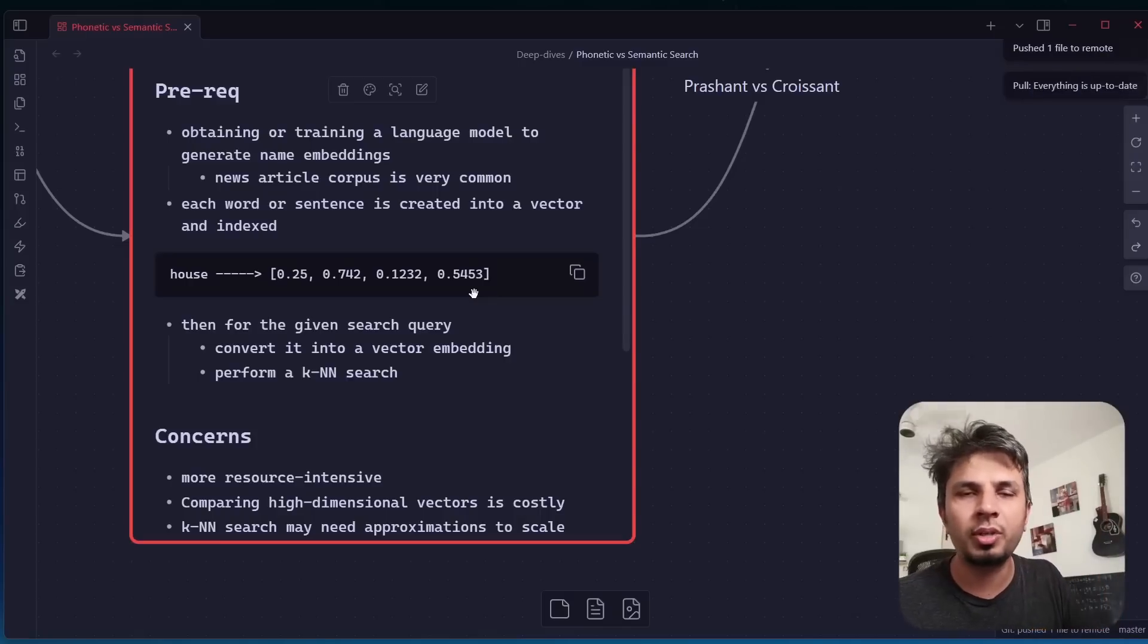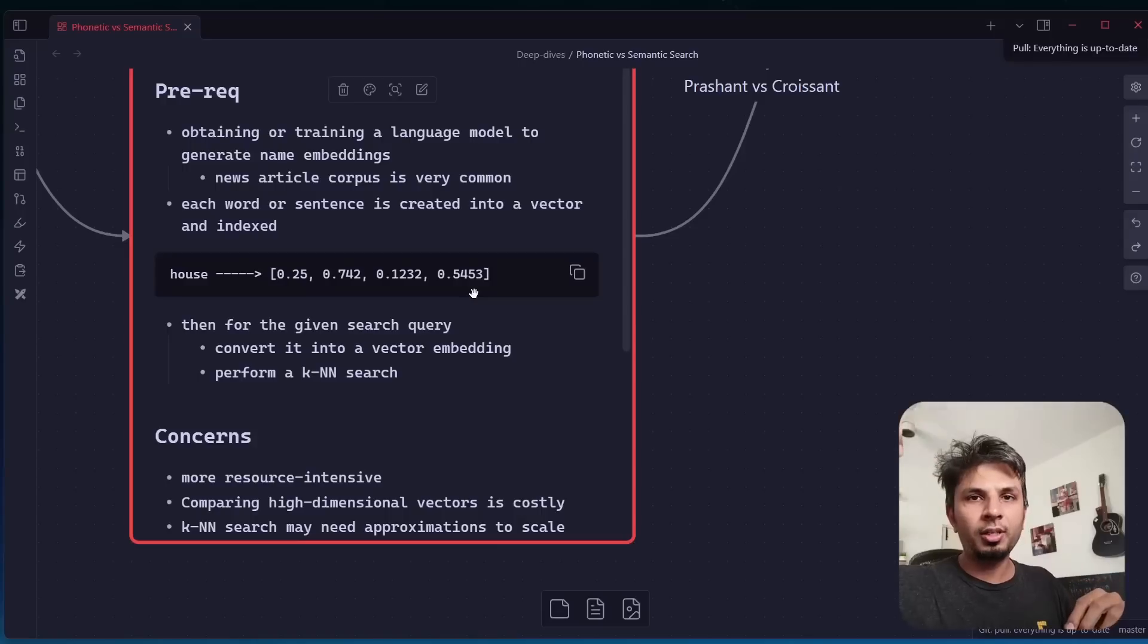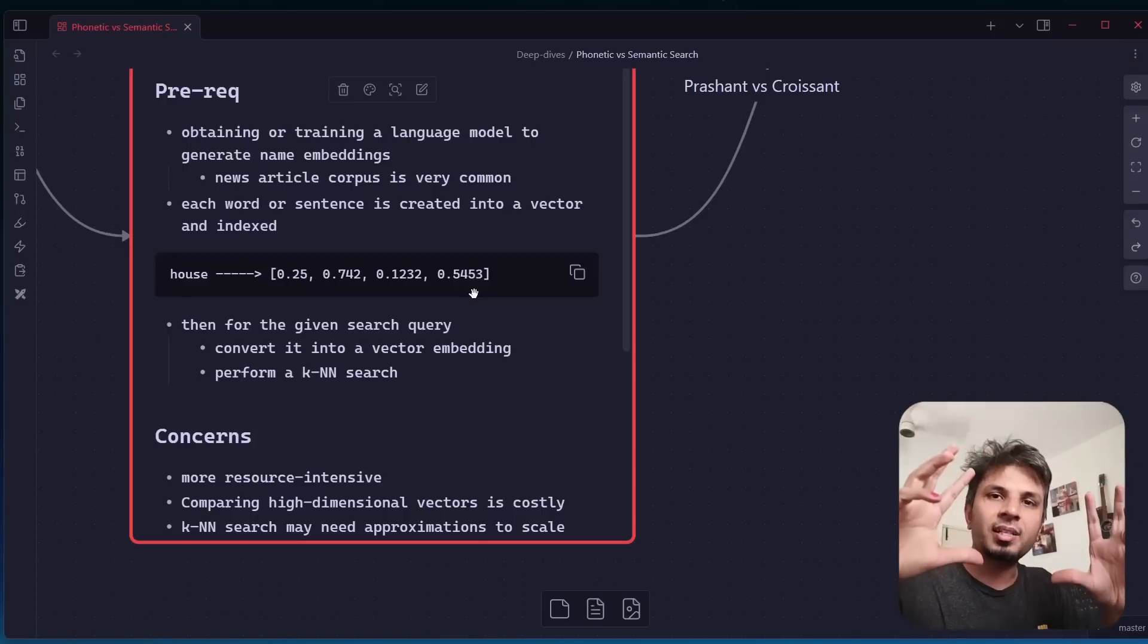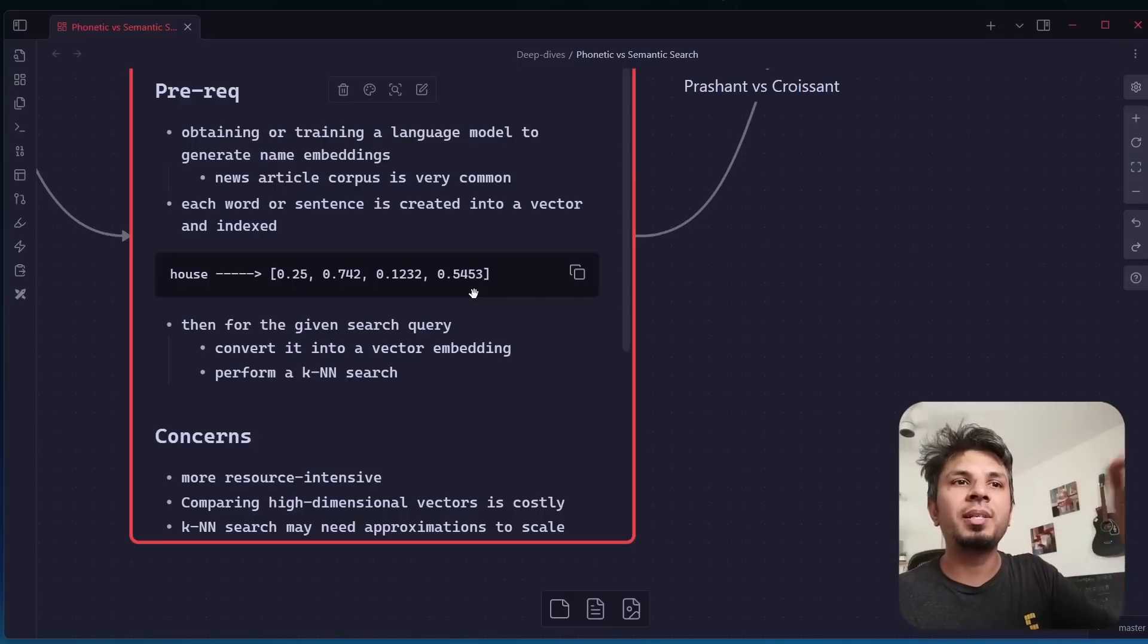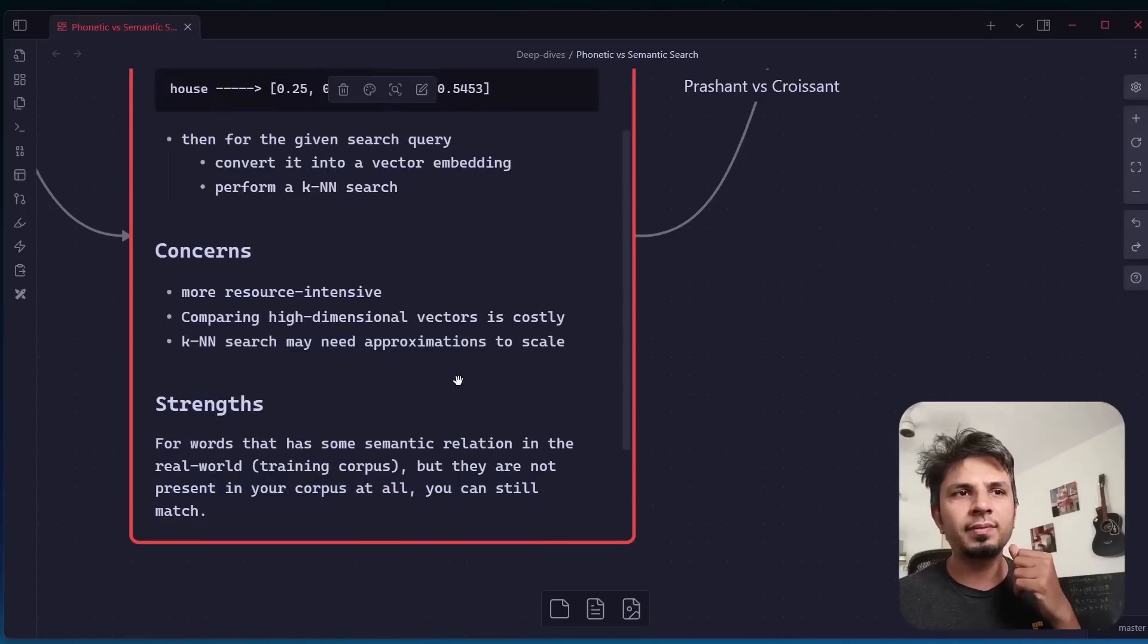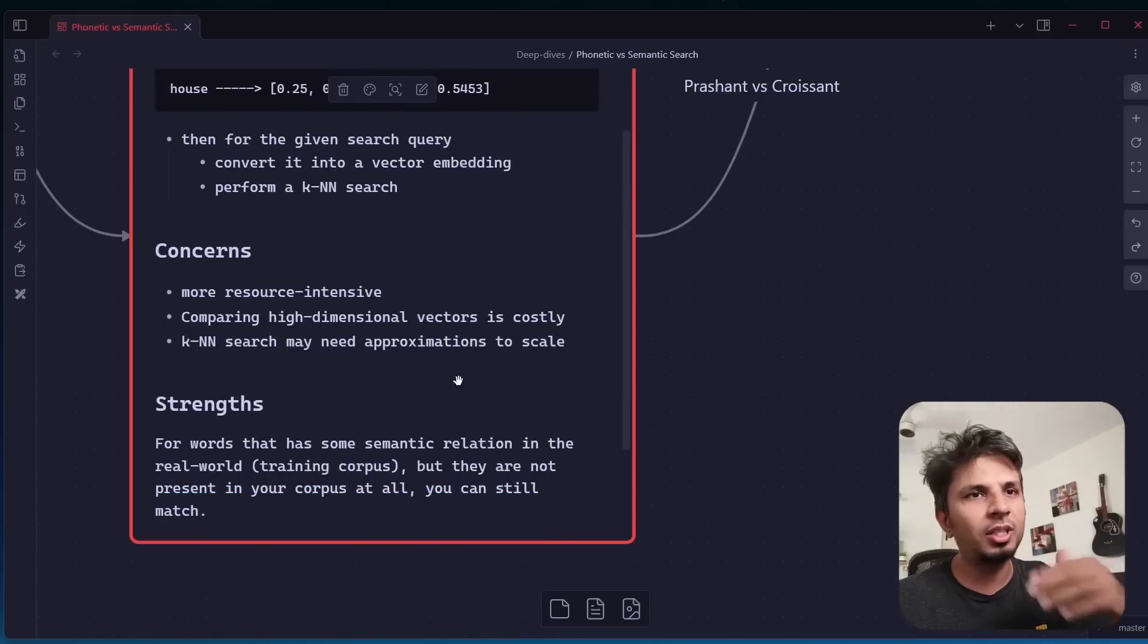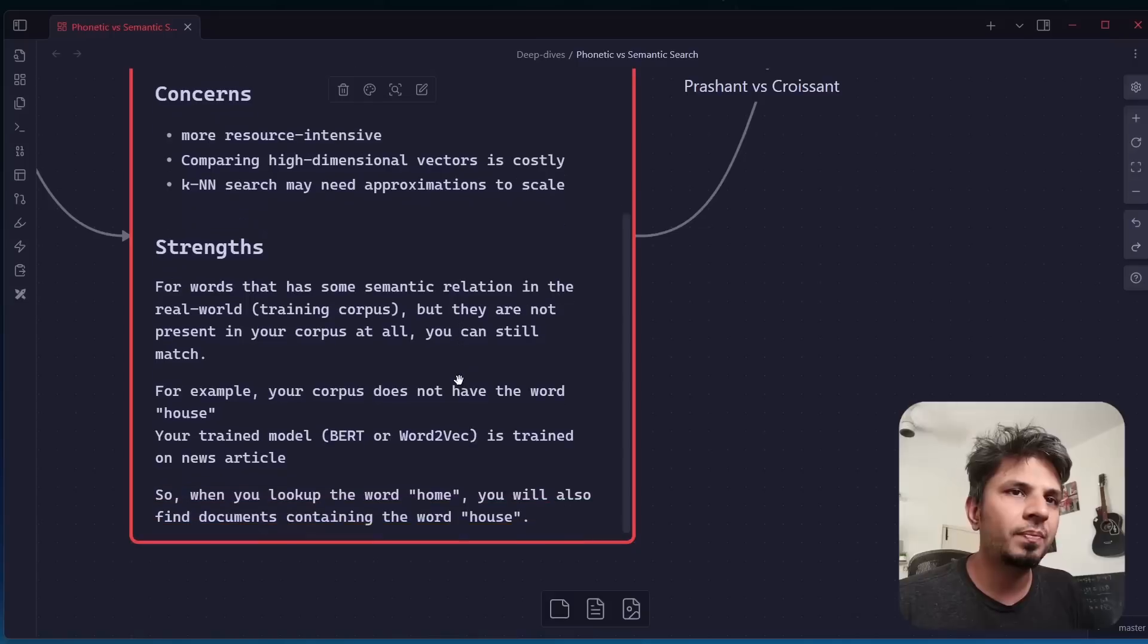The whole idea is you take the word, you have to have a training model or train it yourself. Let's say on news articles, and then each word is reduced to a vector embedding, a vector in an n-dimensional space depending on what type of training, how many dimensions you want to take. Then whatever you are looking for, you also convert it into a vector and then look for it in that vector space. This way you find semantically similar words. This is of course more resource intensive and your lookup is essentially KNN algorithm, which is expensive at scale.